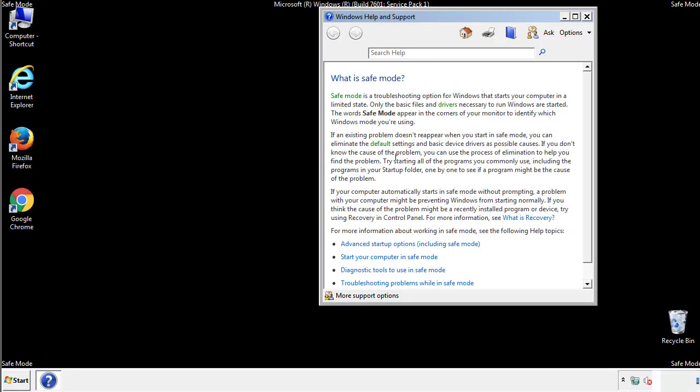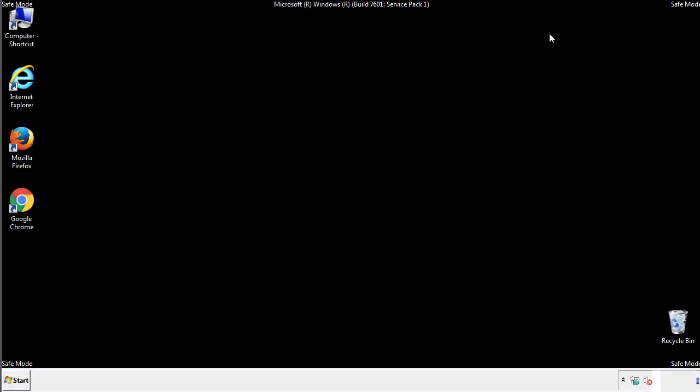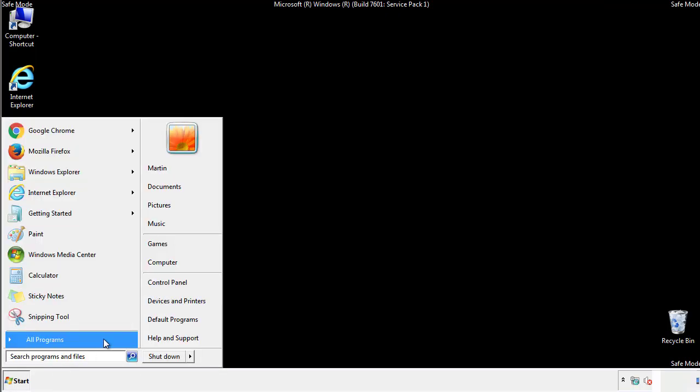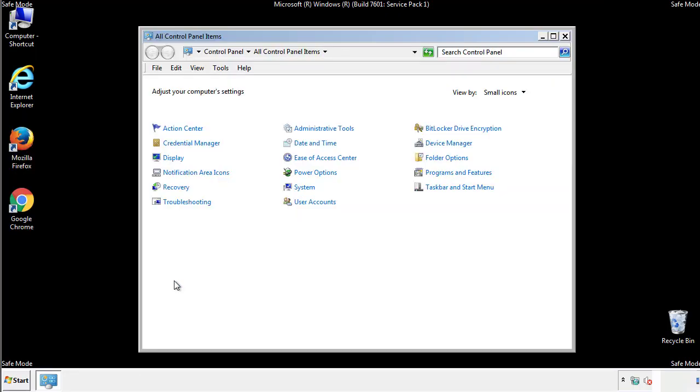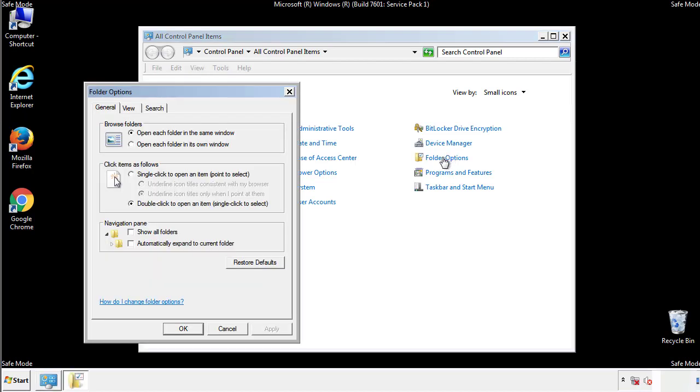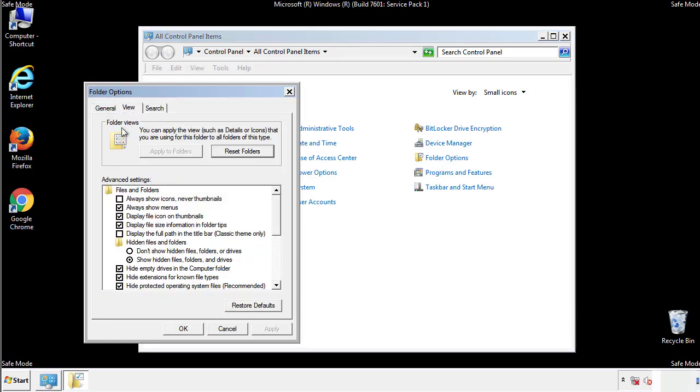Before we get started, we want to make sure that all the files and folders are visible. From the control panel, click folder options, view, and click the checkbox to make sure that we don't miss anything.